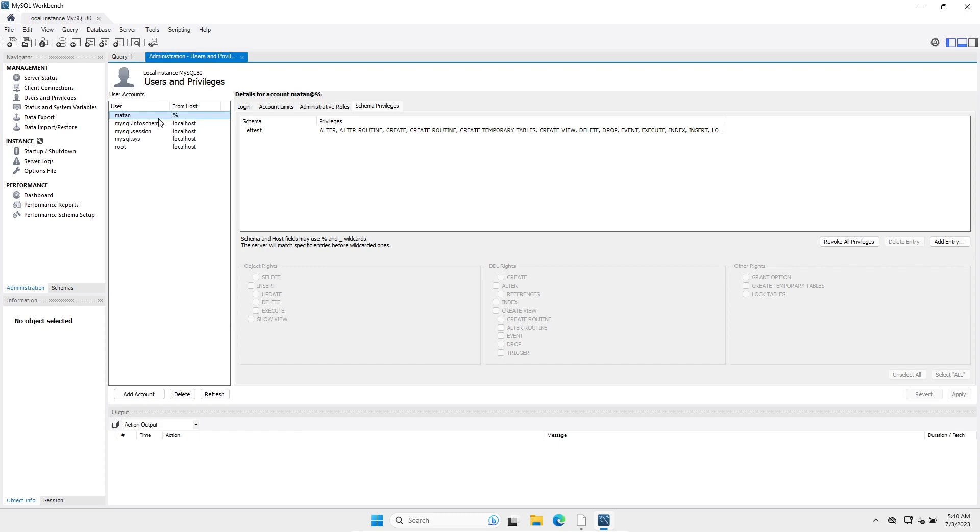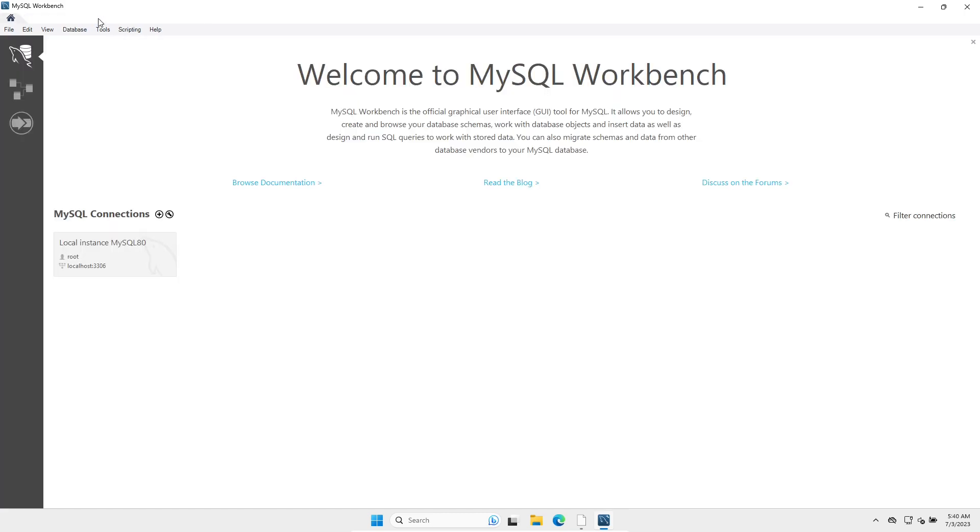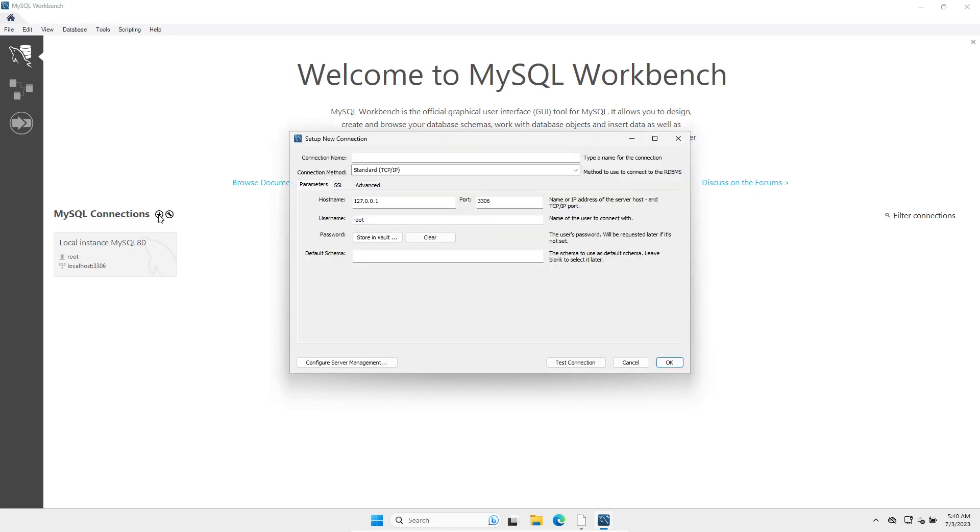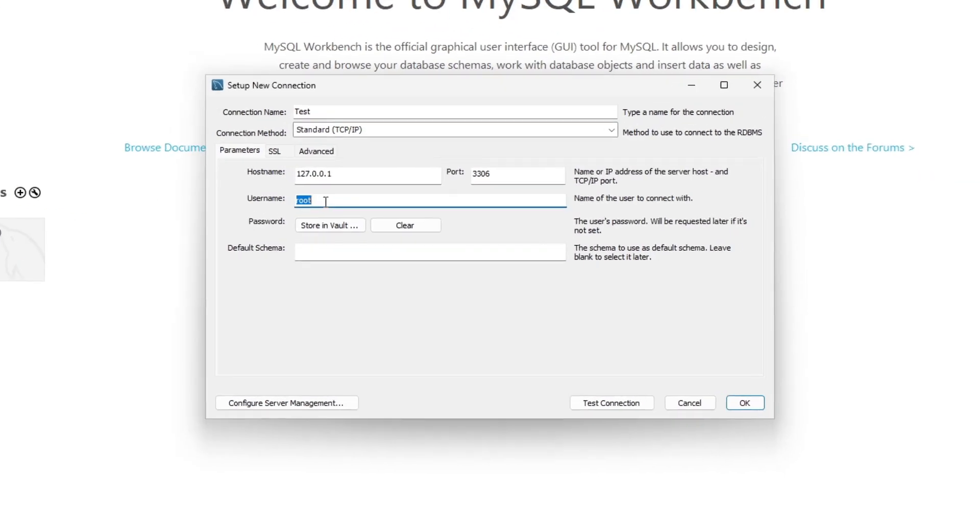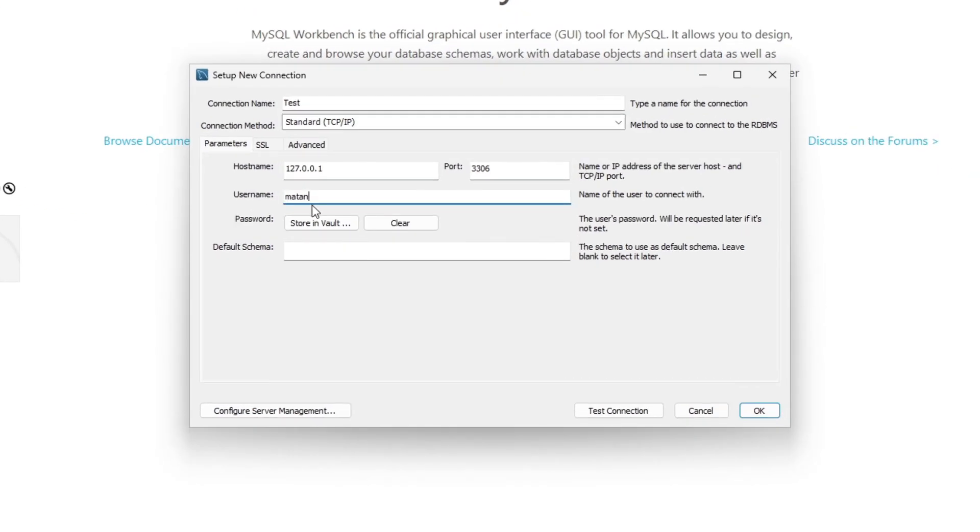Let's now close the root session and login as the new user. I click here to create a new connection. Let's give a name to this new connection. And for the user name, I'll input the new user we just created. Let's click on OK to confirm.